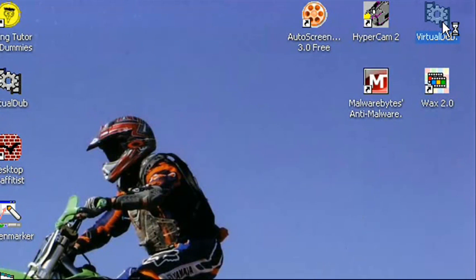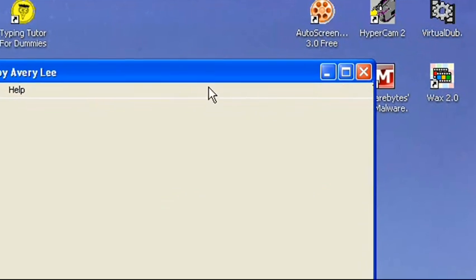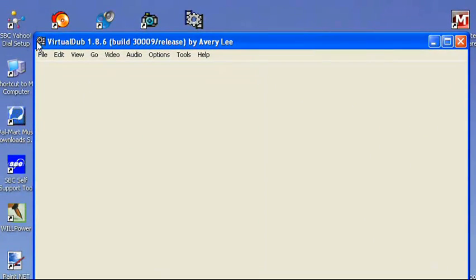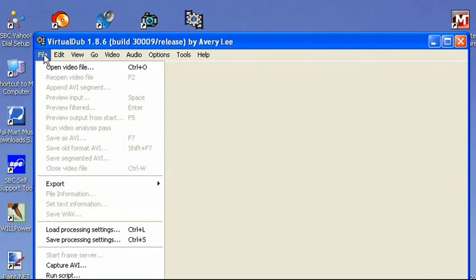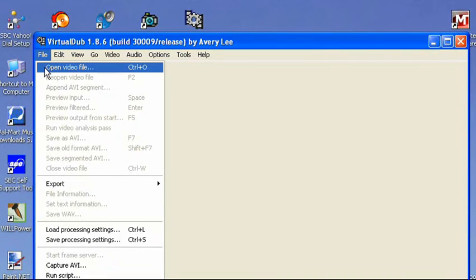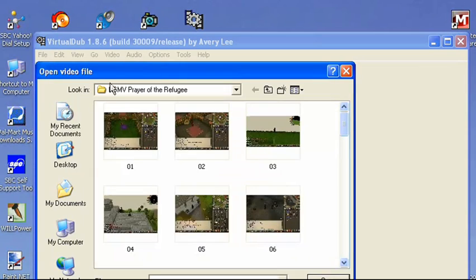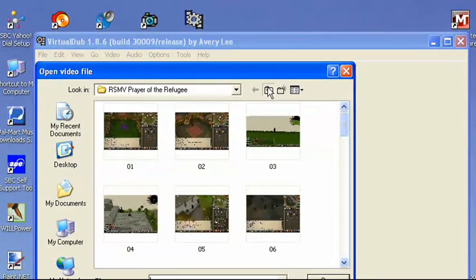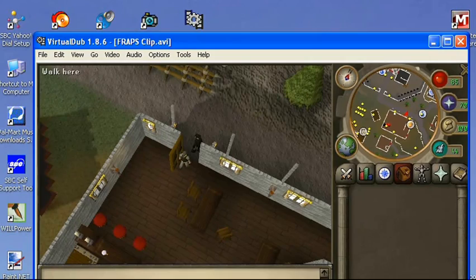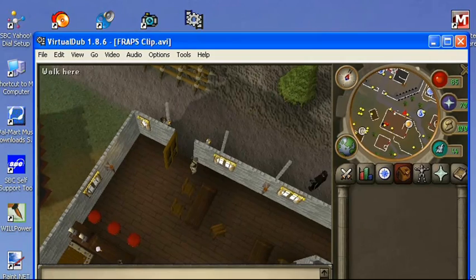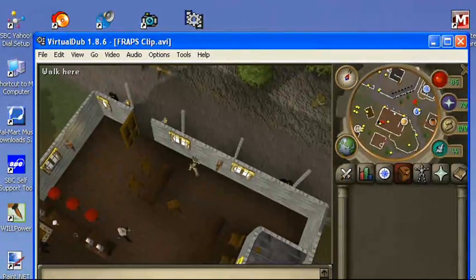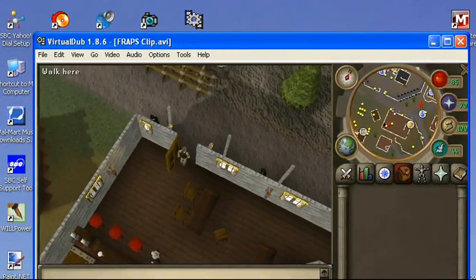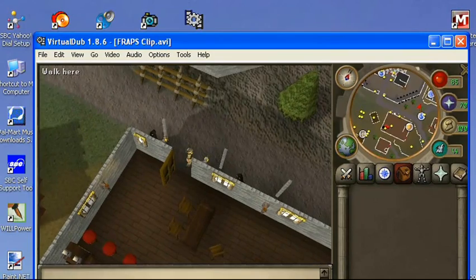Next is VirtualDub. It's a video editor. I don't really use it much, except for this. I'm going to open a video file. Okay, I have a Fraps clip. This is just recording high detail in RuneScape.